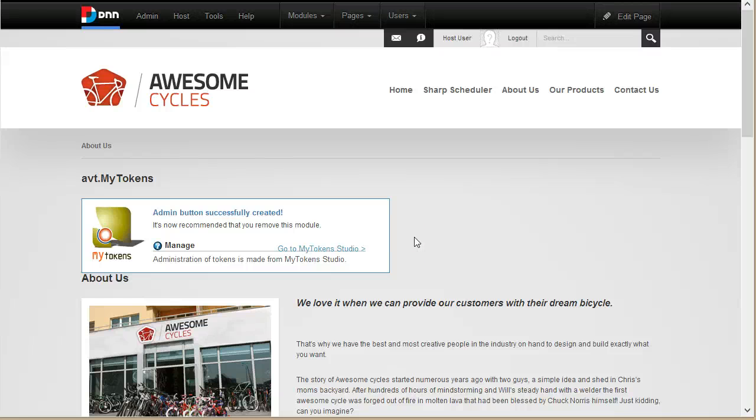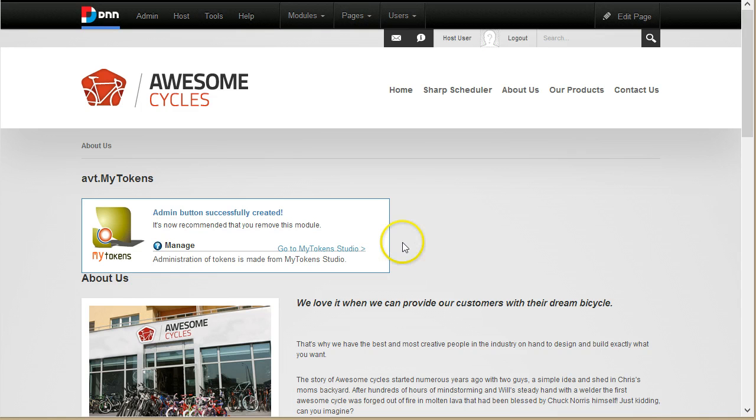Hi, my name is Bogdan, I am the owner of DNN Sharp. In this video I want to present you a less known feature of My Tokens, and that is the ability to write Razor scripts inline in HTML modules.